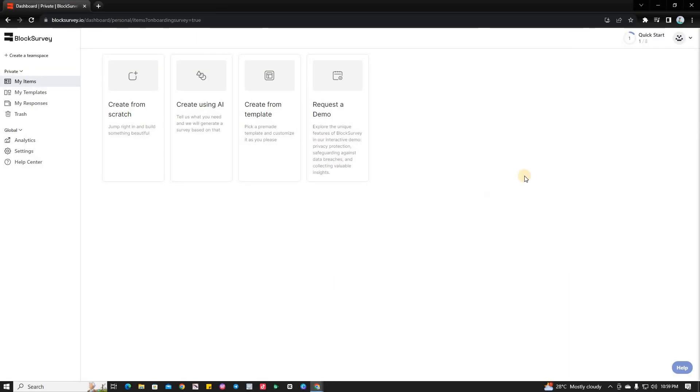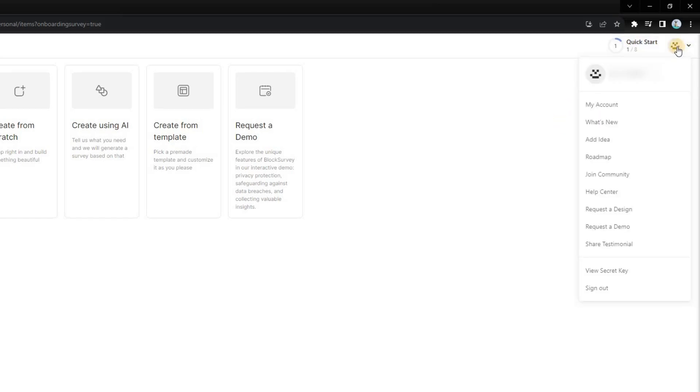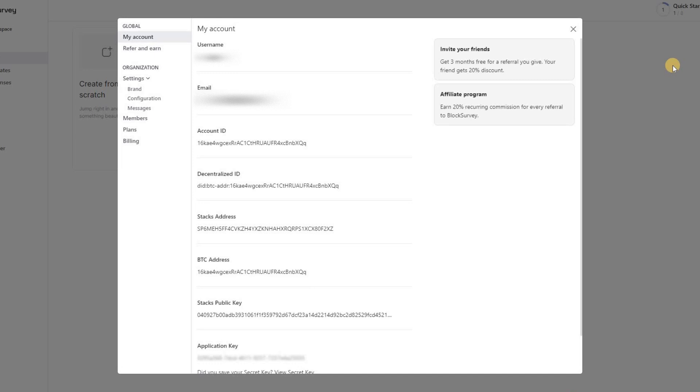Now that you're logged in, locate the small drop-down menu in the top right corner of your screen. Click on it, and a pop-up menu will appear. From this menu, select My Account. This will take you to the Account Settings page.